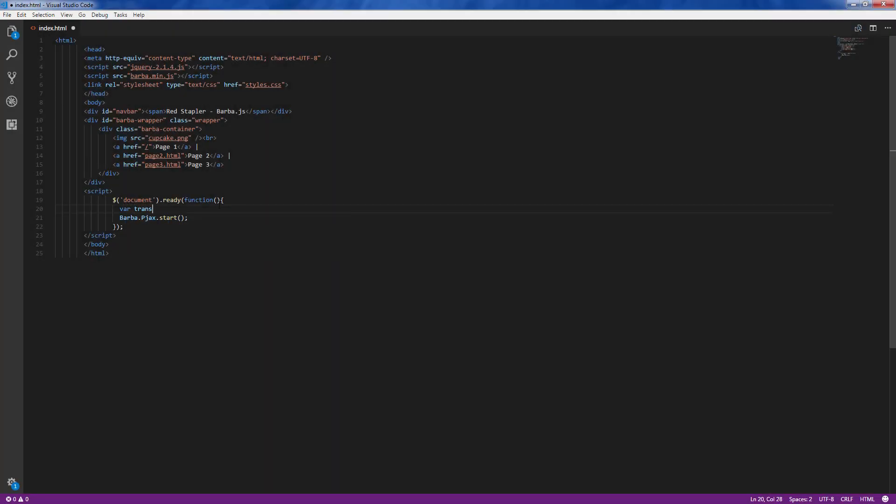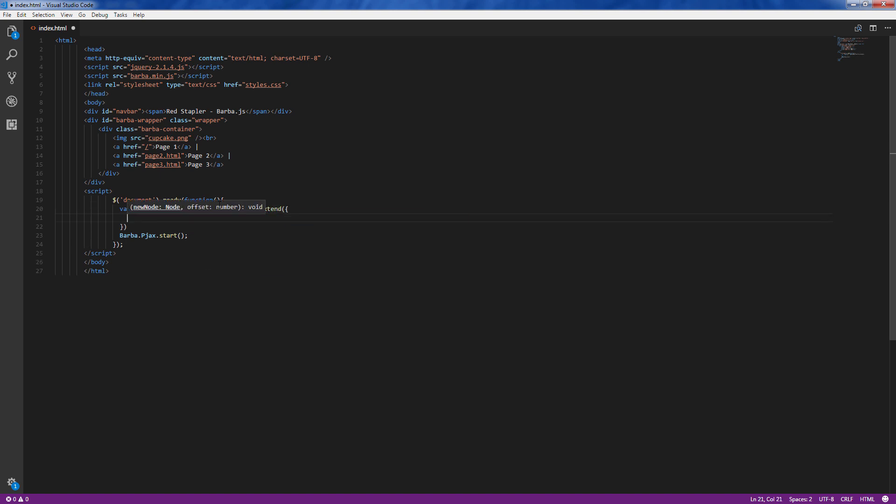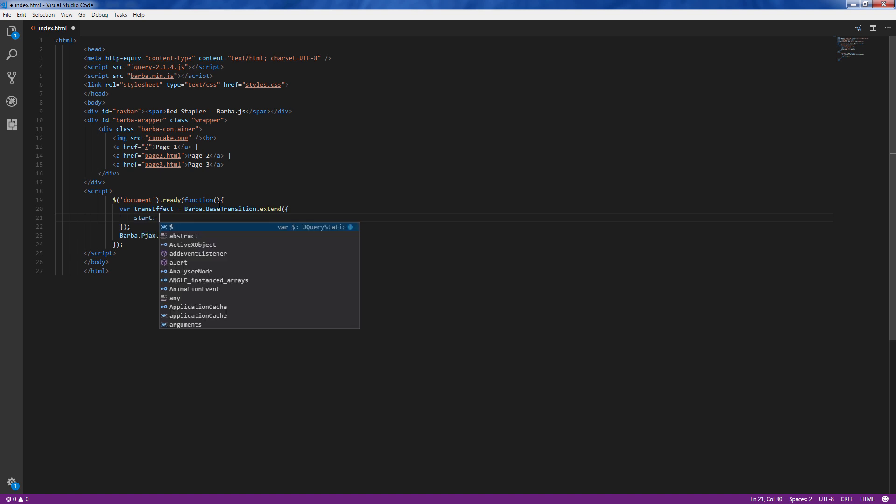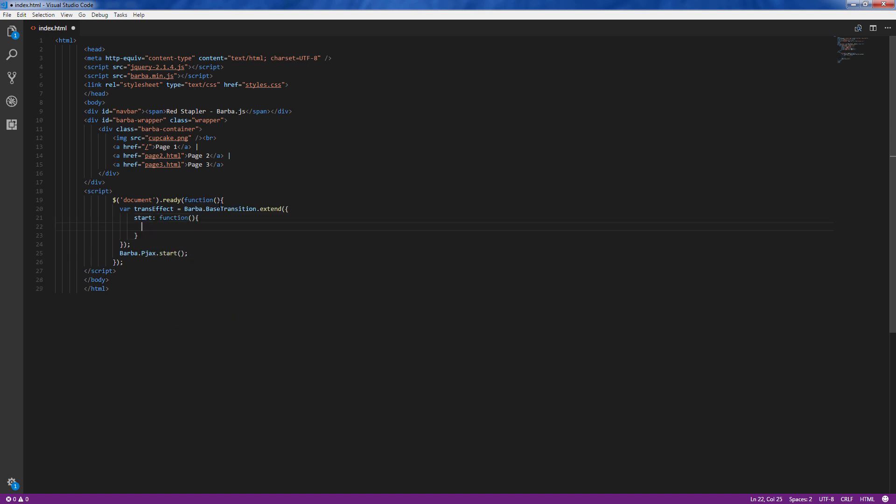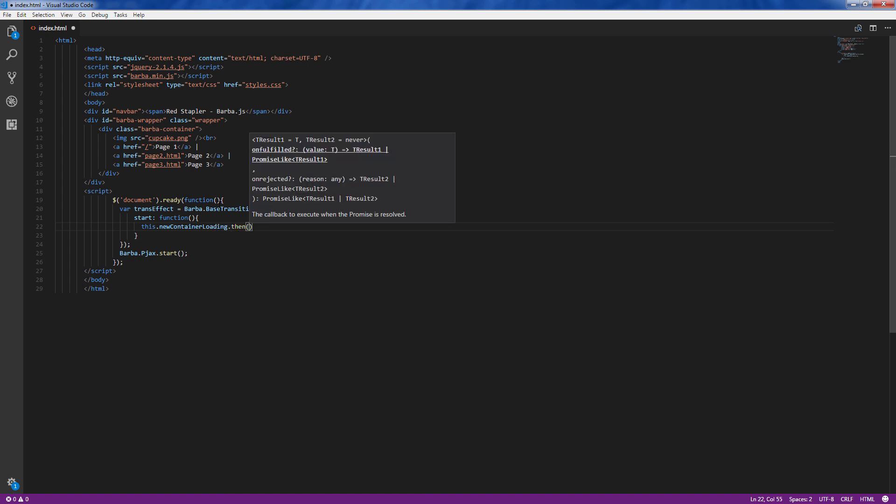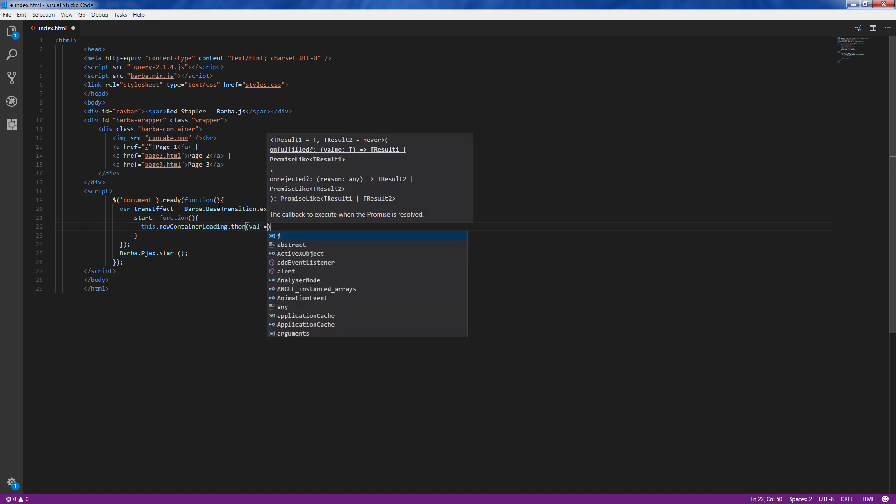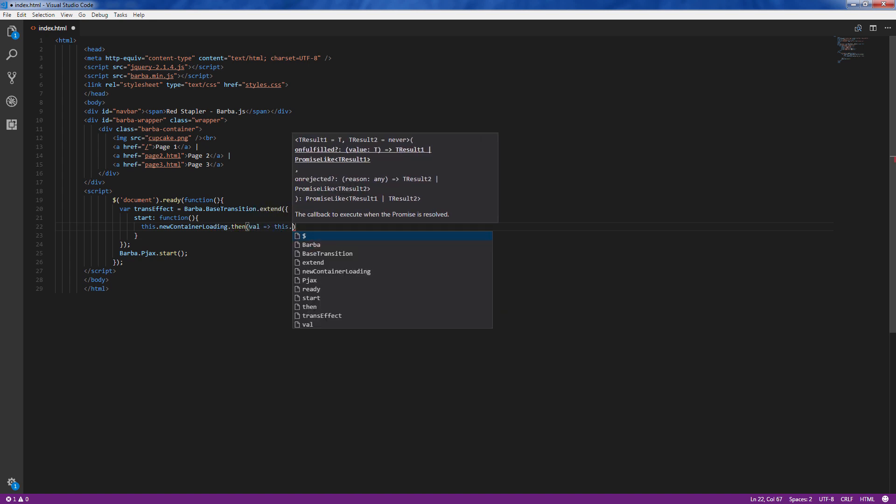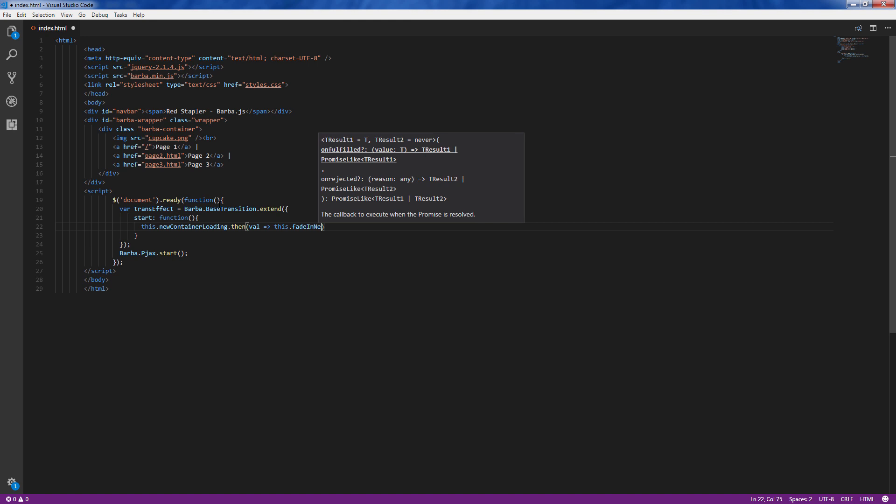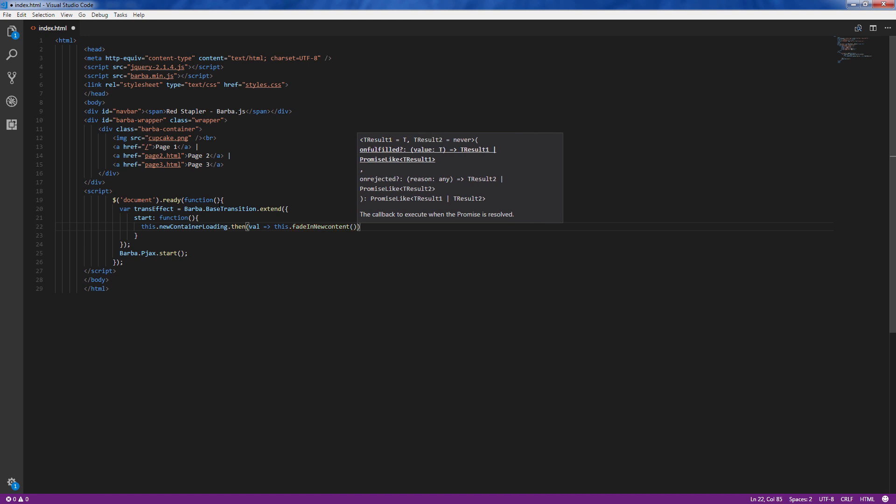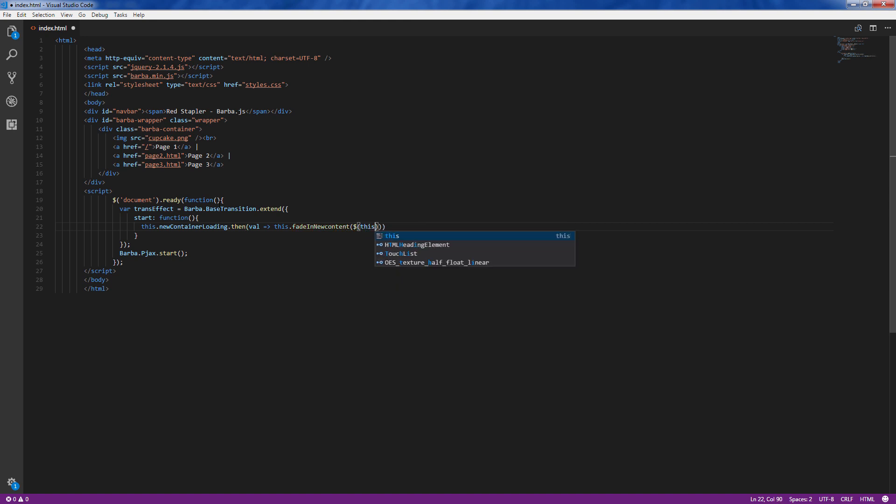First we will extend the base transition object and override the start function. We will use then method of the new container loading promise to start a fade in effect. We will create a brand new function called fade in new content. Then pass the new container into it.